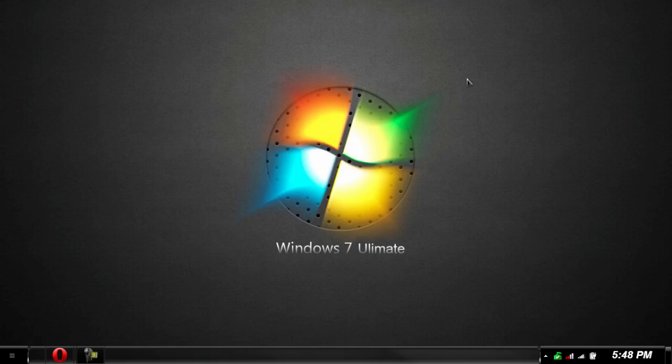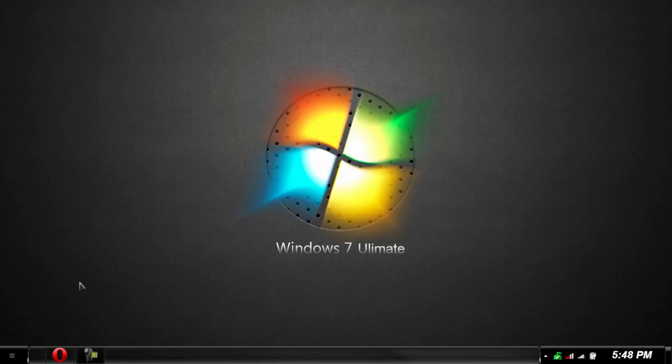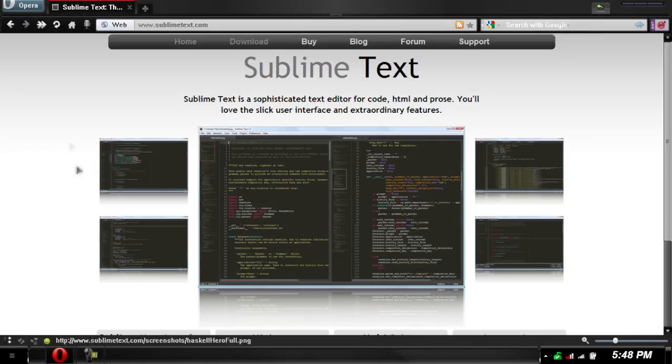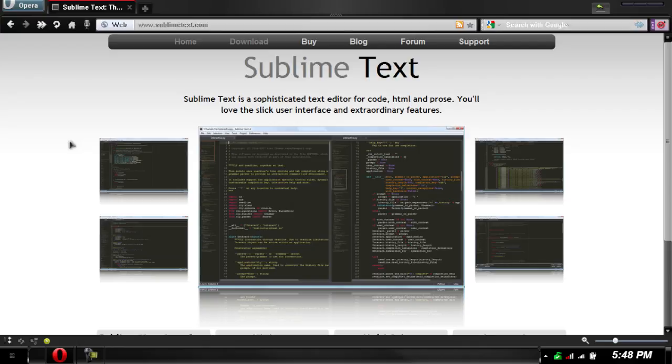Hello world, this is AttackerChip07 and today I'll be showing you guys the best text editor for Windows 7, Mac, or Linux operating system. It's called Sublime Text.